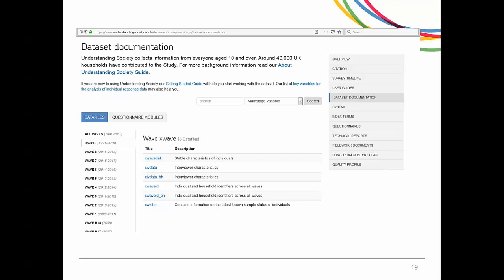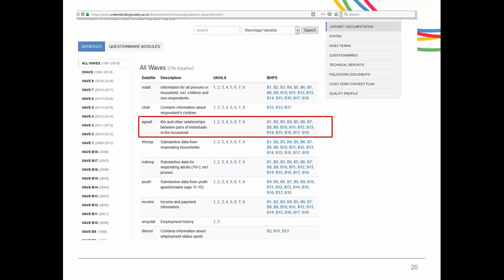For example, the ethnic group question is only asked when a person is first interviewed, and here we collect it and store it in one variable called RAZEL underscore DD. As this is a household survey, it is important to know how each person is related to every other person in the household. So there is a file called EgoAlt which shows the relationship between any two members of the household.